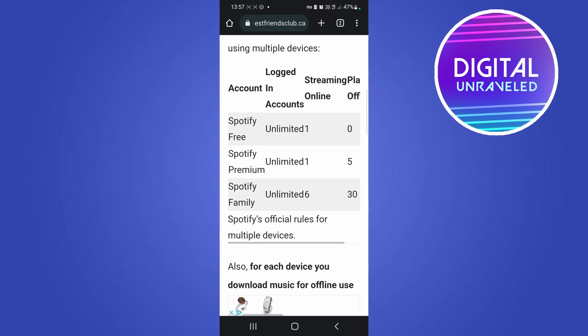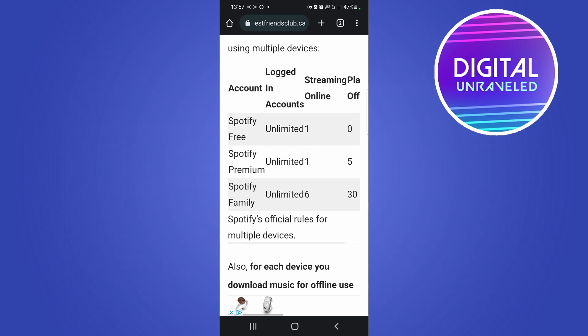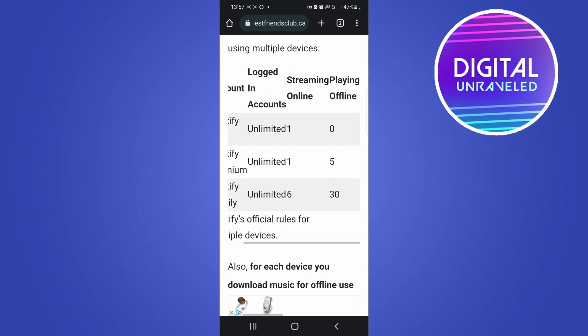With the free plan, you can have one device playing music at a time and zero people playing offline content. For the premium membership, you can have unlimited accounts logged into different devices and five accounts playing music offline.